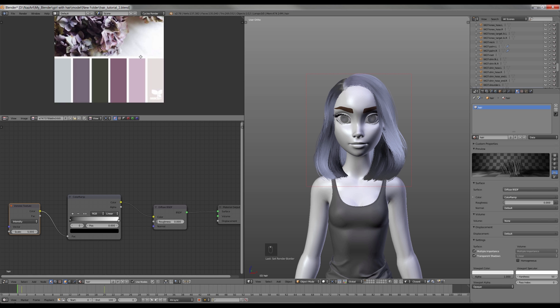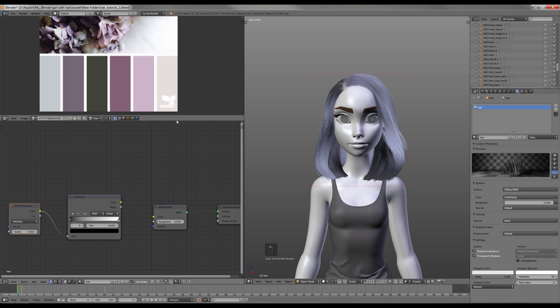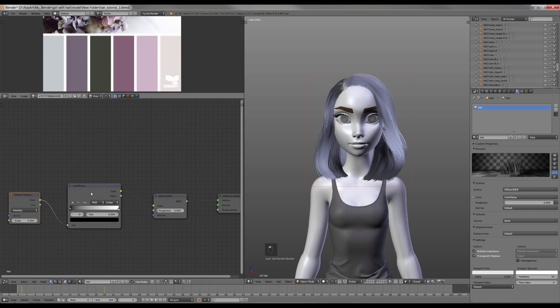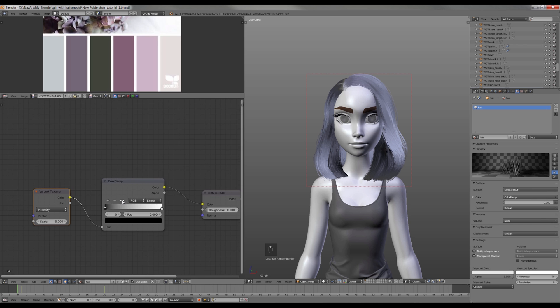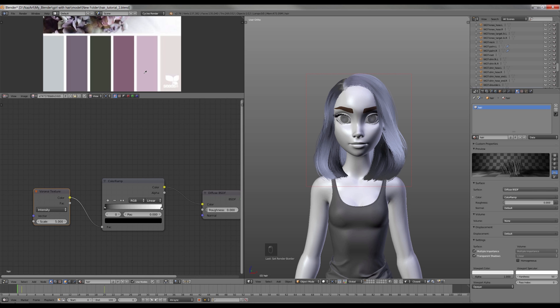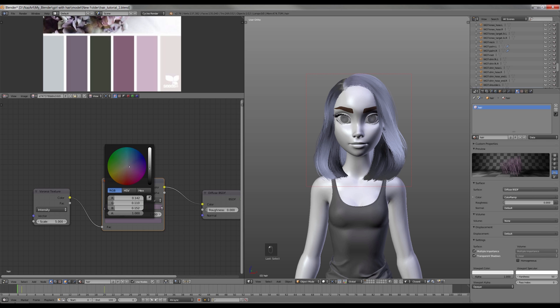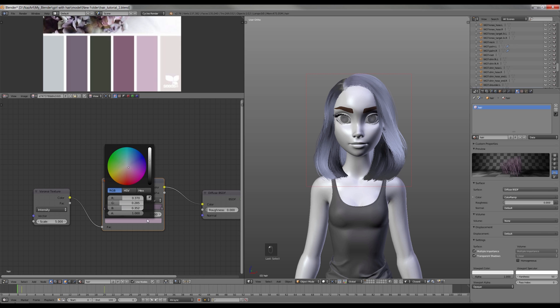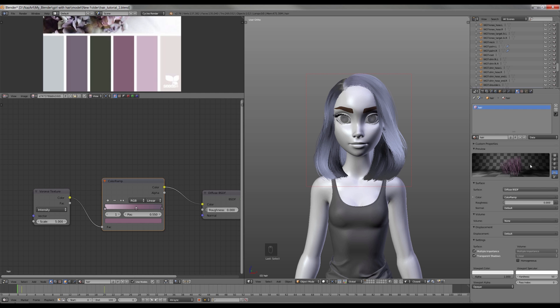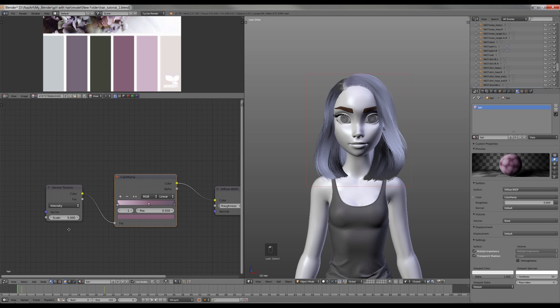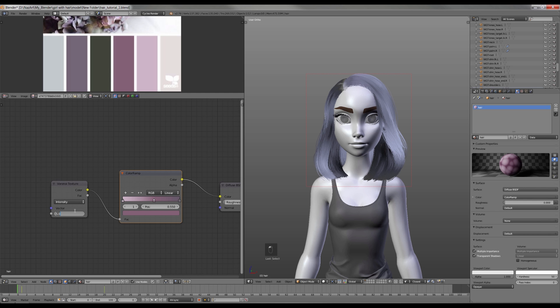For the color choice, I found this kind of lavender palette. Now I'm gonna sample color from the image to the Color Ramp node from bright to dark. I'm also gonna add one more saturated color in between. Next I will change the scale value to 60.